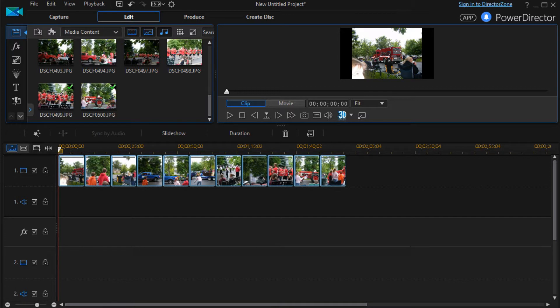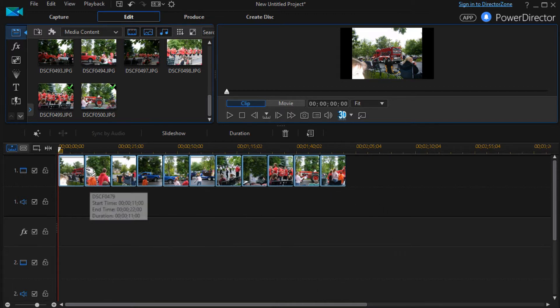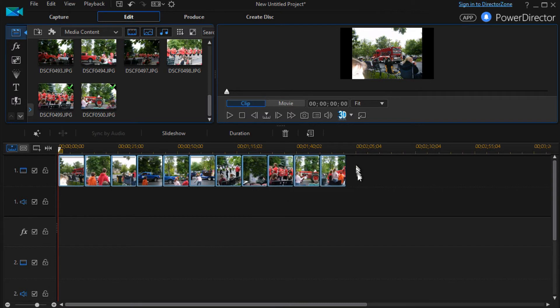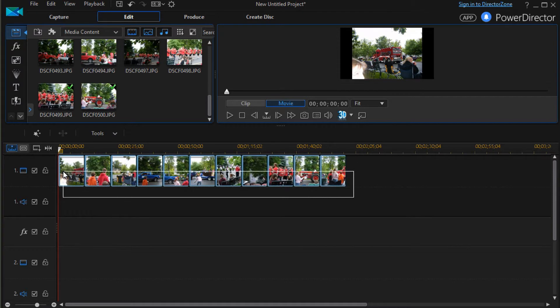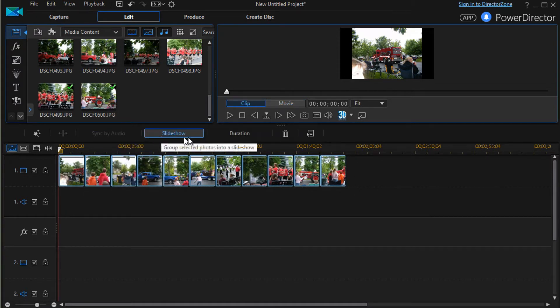We have a separate lesson on how to do a slideshow in a very simple way and we hope you check that one out. So I've taken some still images, placed them on track number one, I'm going to highlight them and then click on my slideshow button above the timeline to get started.